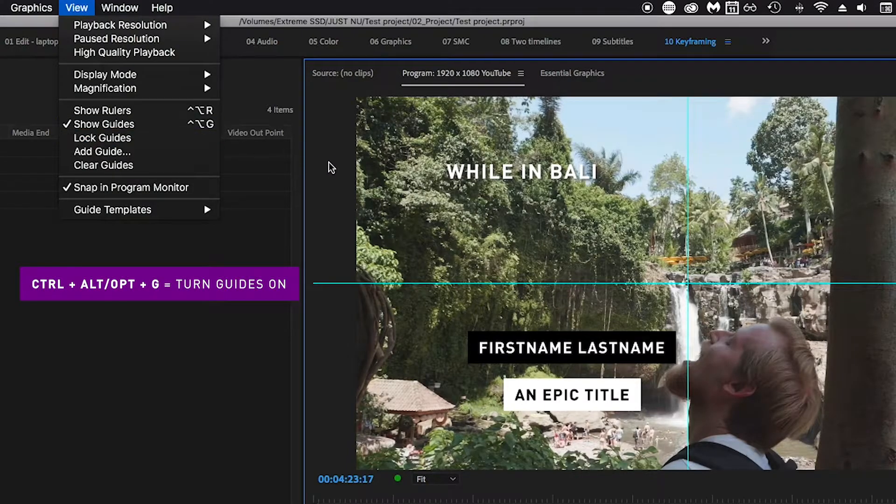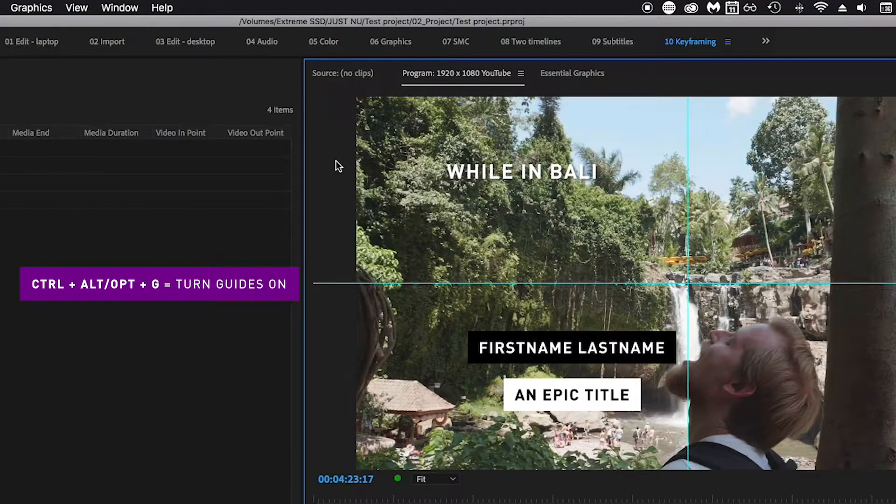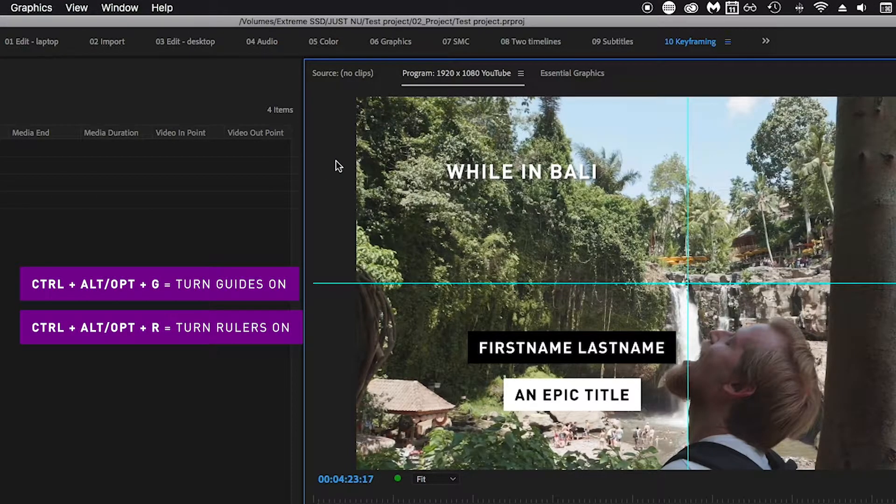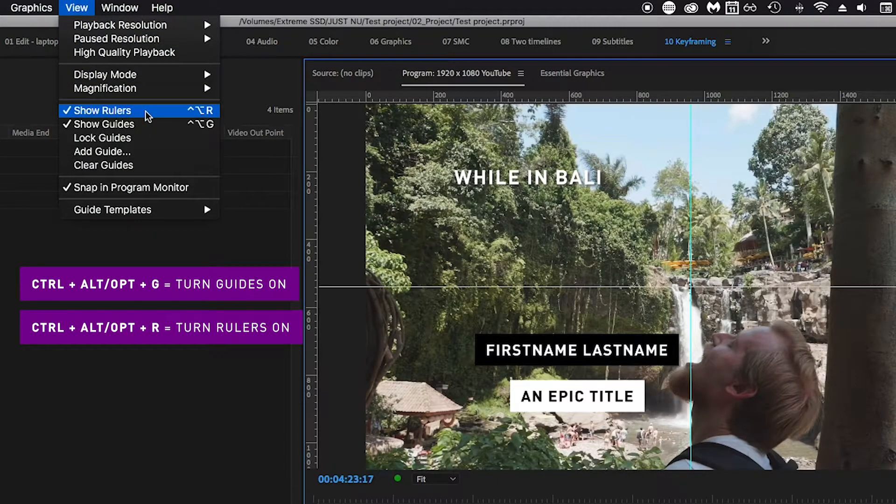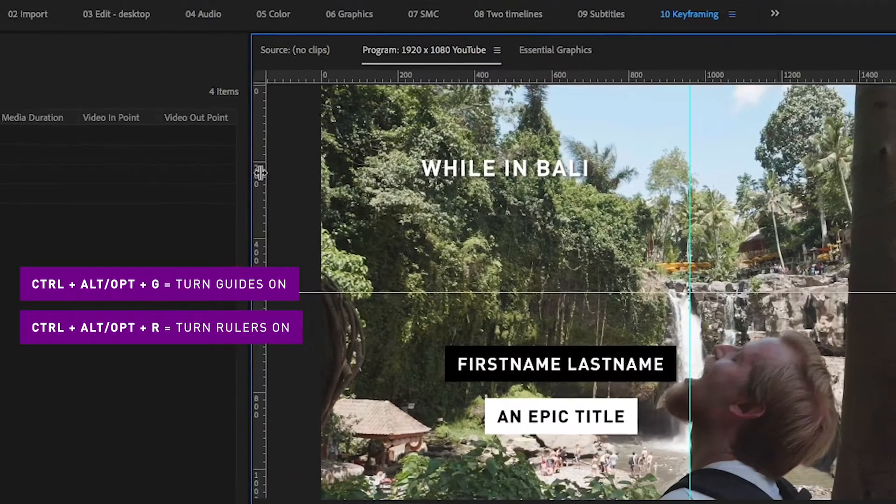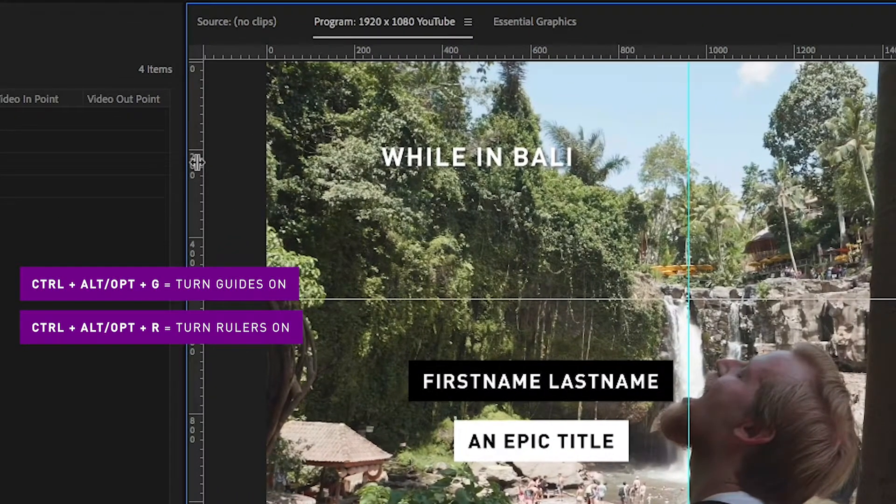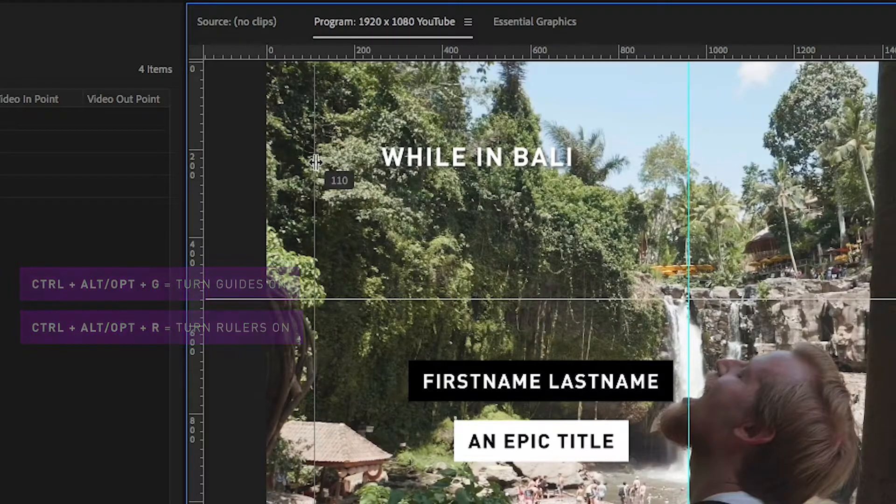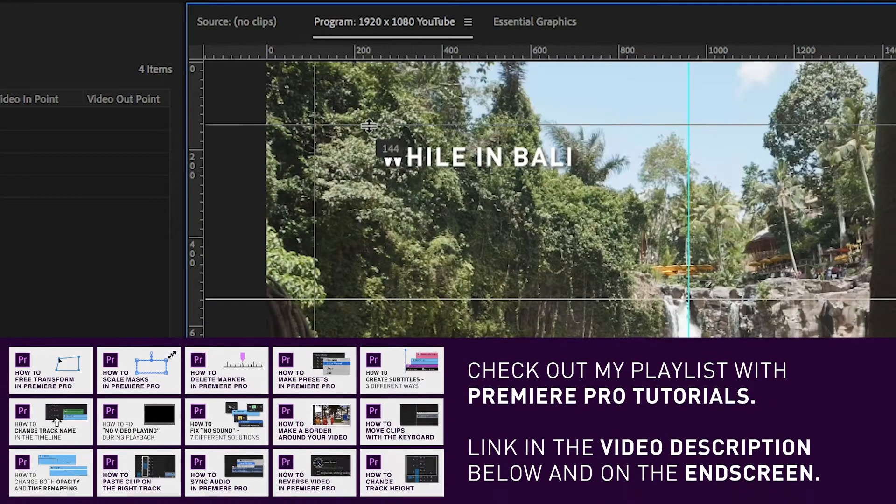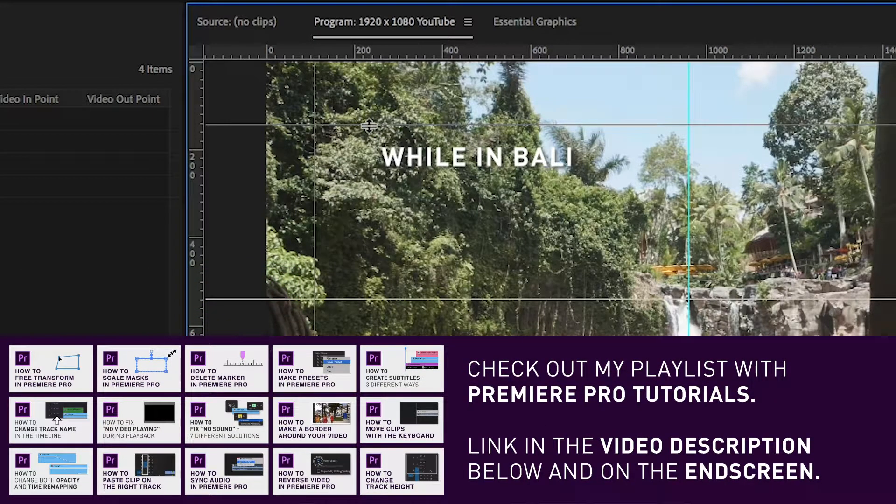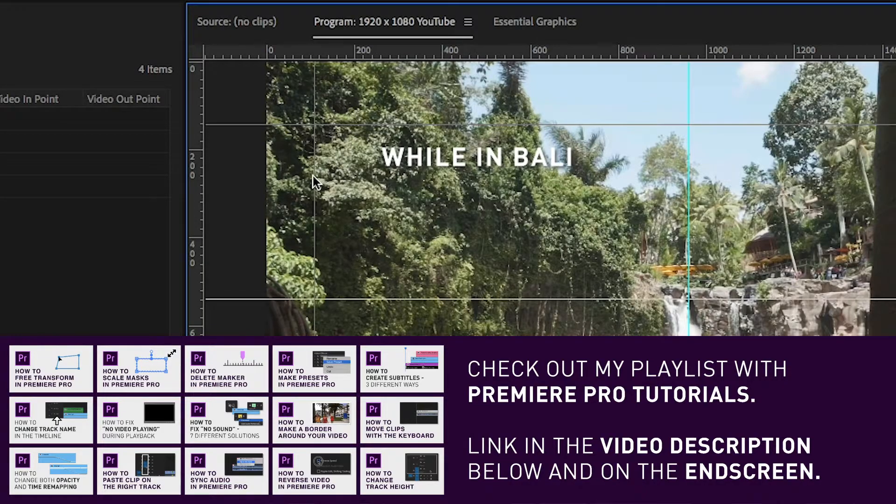To add a new line, I usually click Ctrl+Alt+R to see the rulers. Then I click on one of the rulers and drag into the video. If you want a vertical line, drag it in from the left ruler. If you want a horizontal line, drag it down from the top ruler.